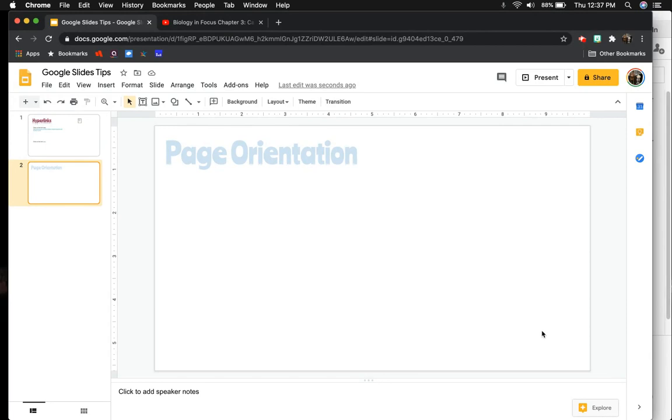So that means I'm going to take it from a landscape slide to making it more of a vertical, normal document kind of orientation. So this is how you do it.